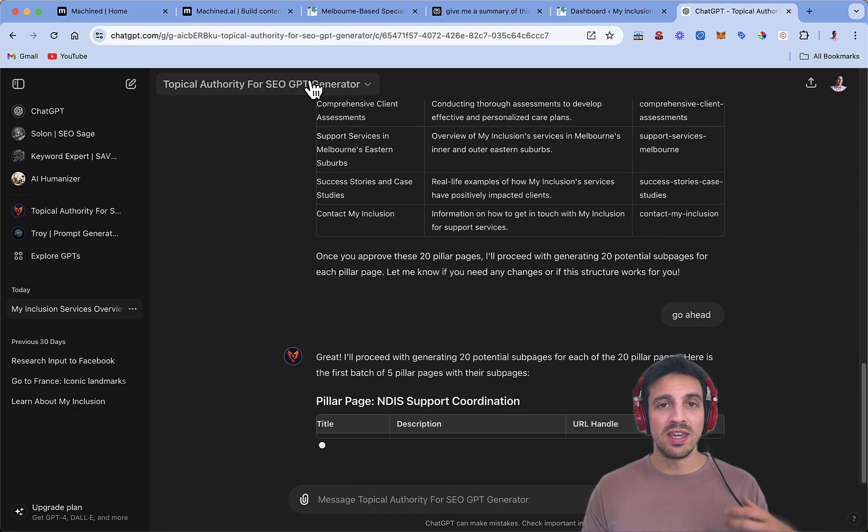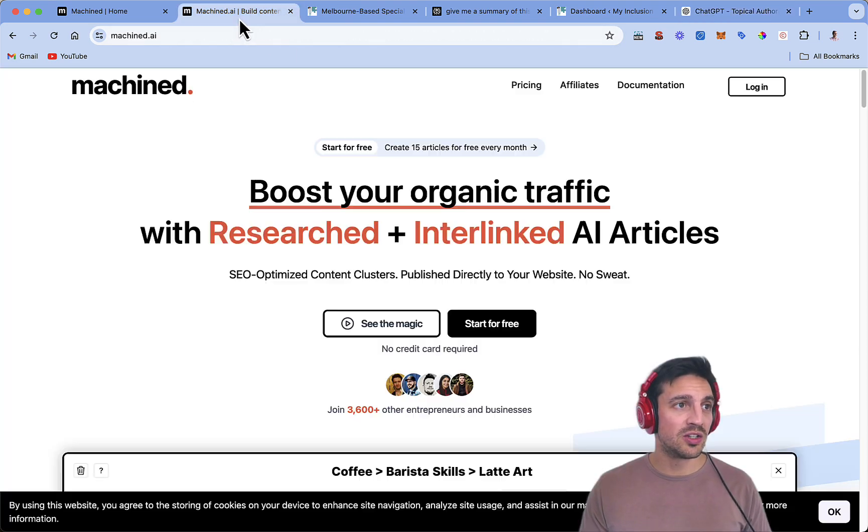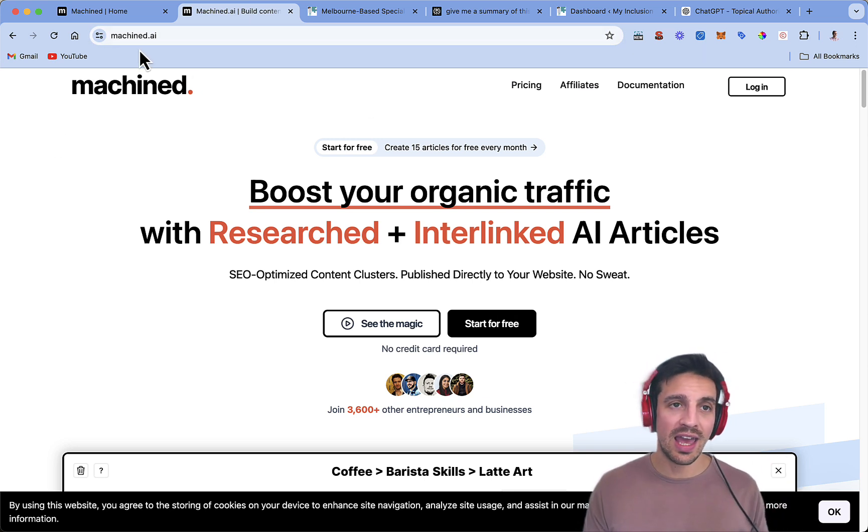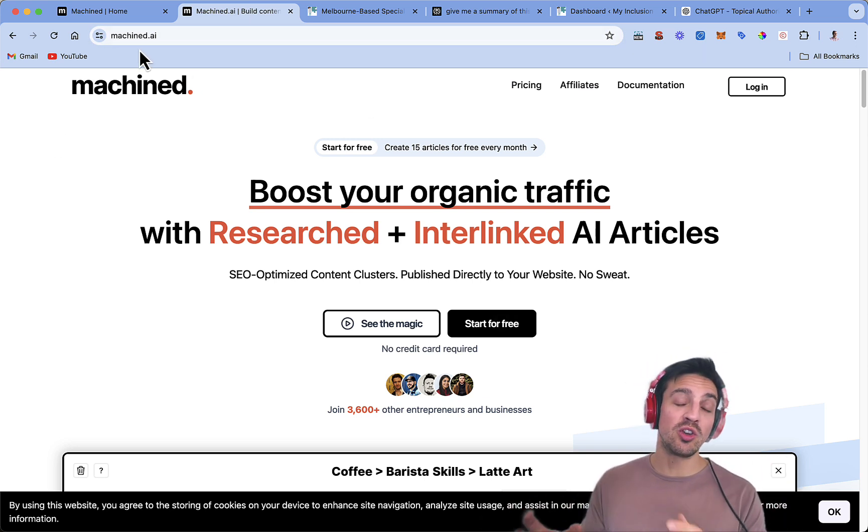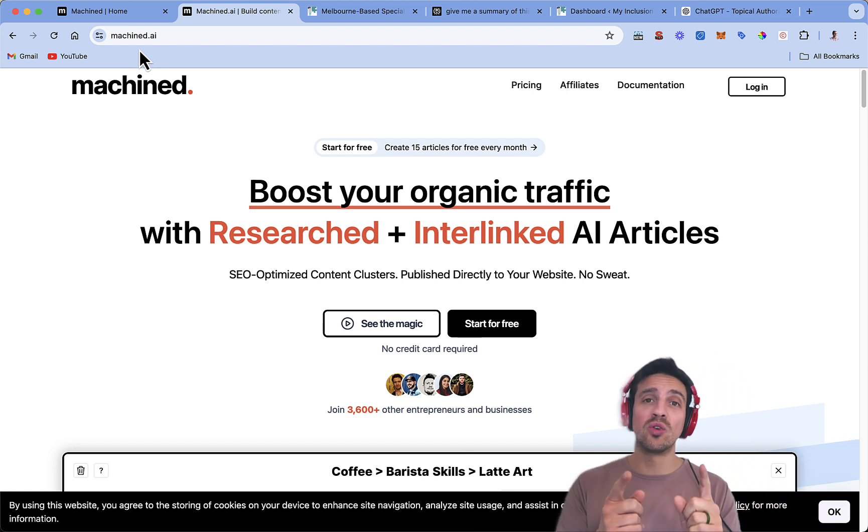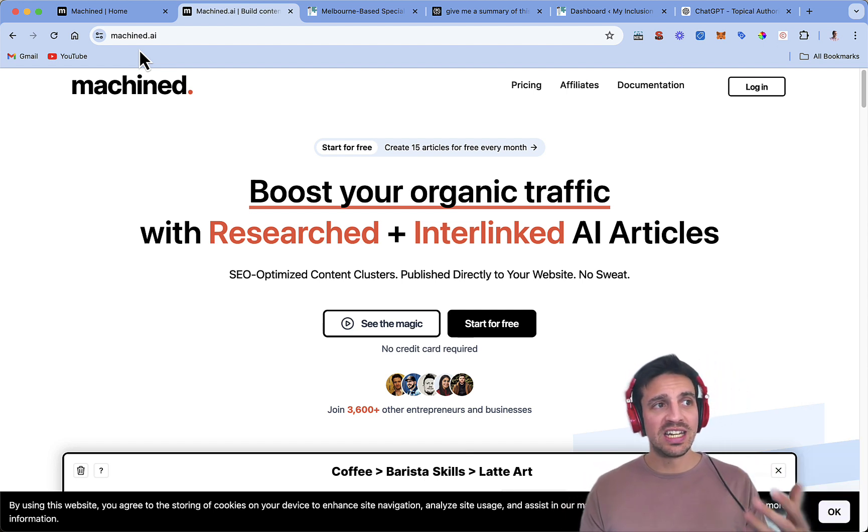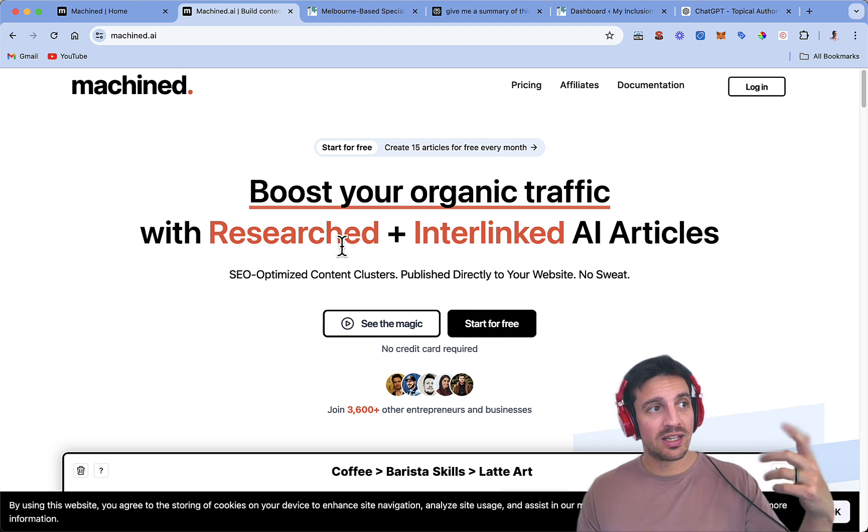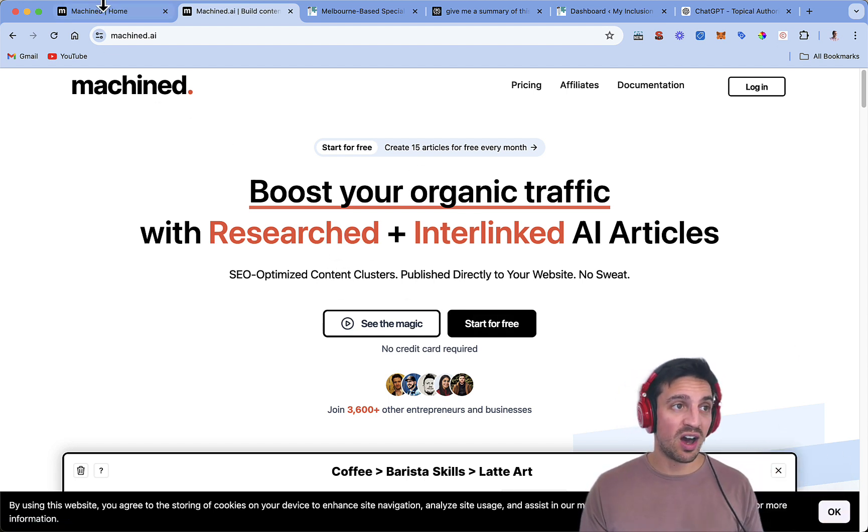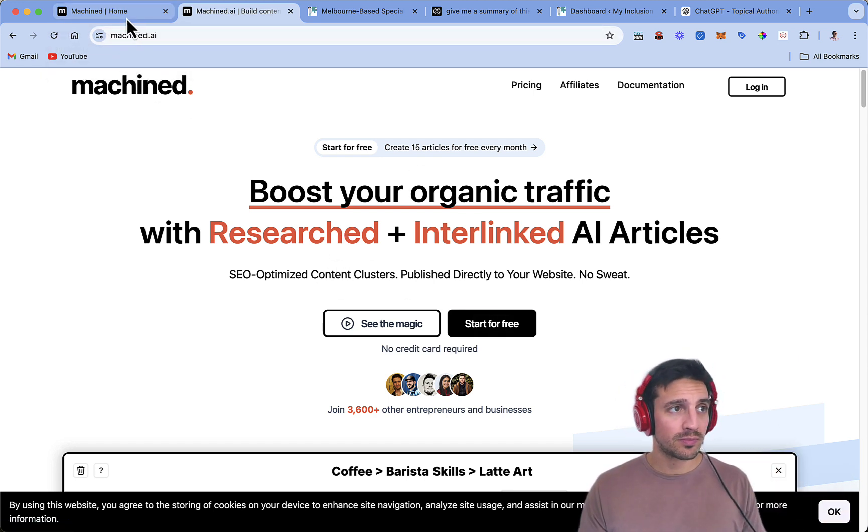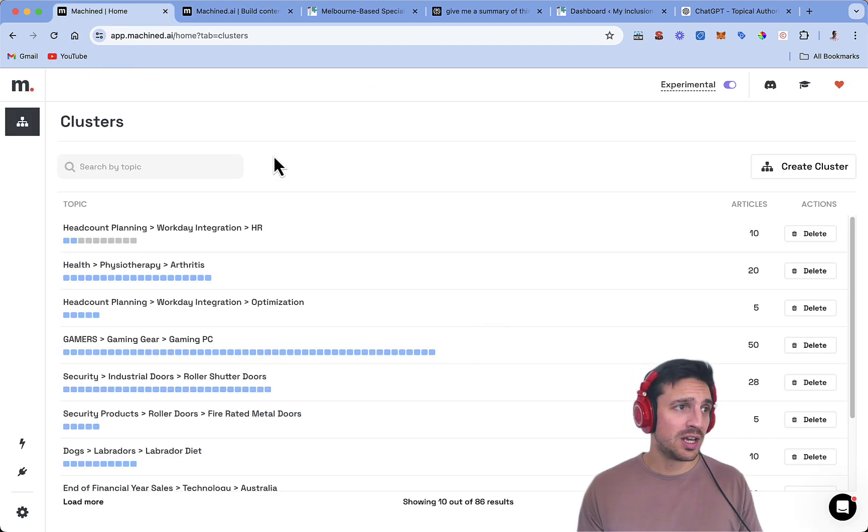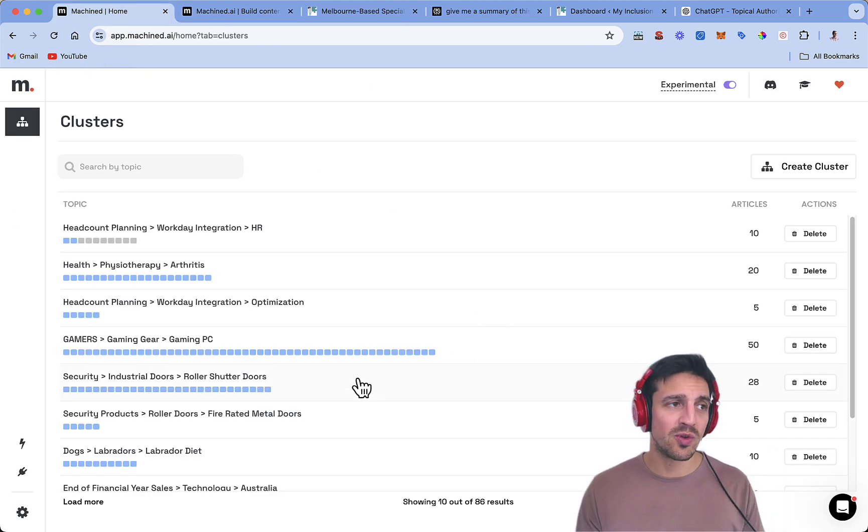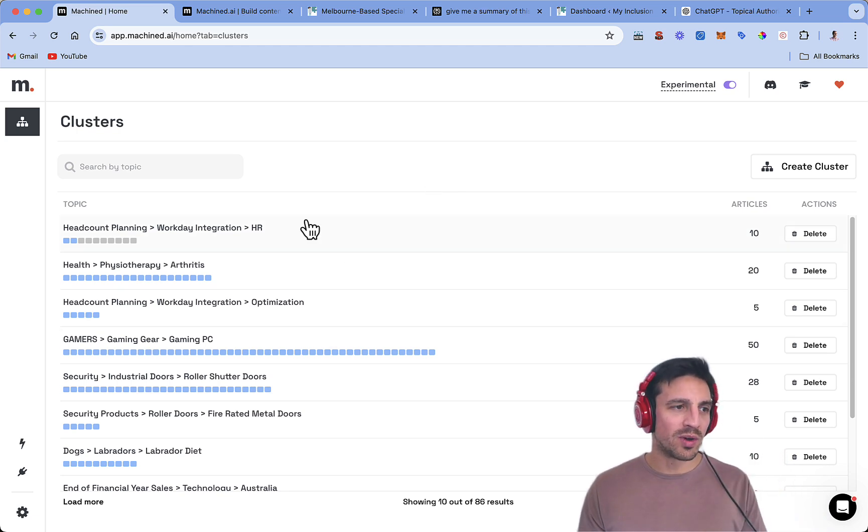The AI content writer tool that we use is called Machined AI. It's one of those tools that is a bring your own key. So you're actually using your own API key. I've got a detailed tutorial on how to sign up for this tool, but I'll leave a link down below for you to sign up to Machined AI to use the free version. It's quite good. Once you sign up and make an account, you'll start to be able to create clusters of content, which is what we want to start doing.